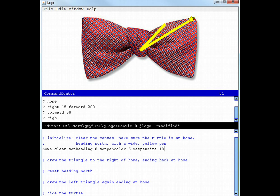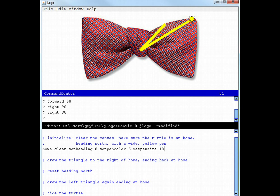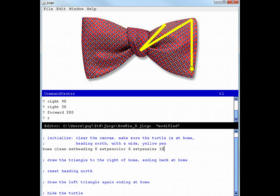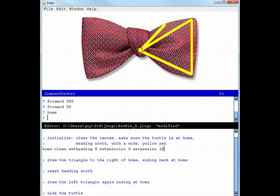Right 90. That's not enough. Right, about 30 more. That looks good. Forward 200. A little bit more. That looks good. Now we can just go home and we've got the first triangle done.